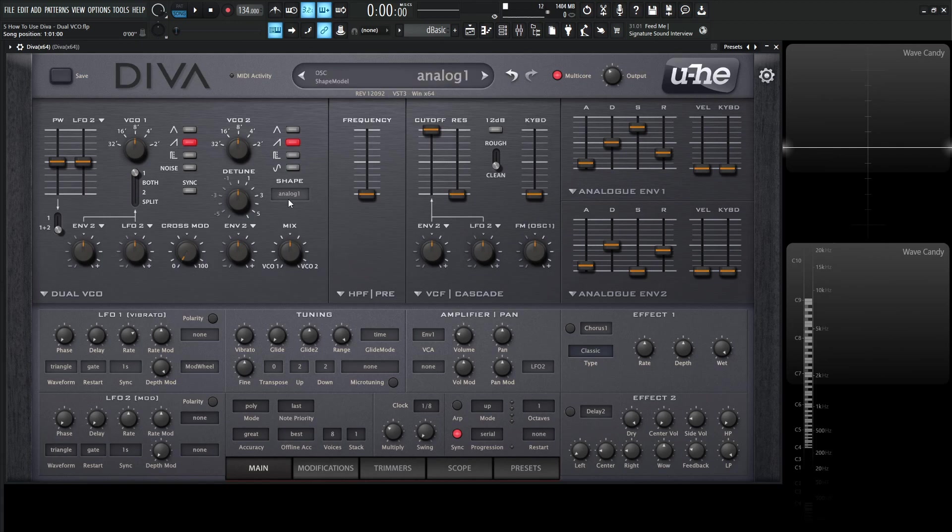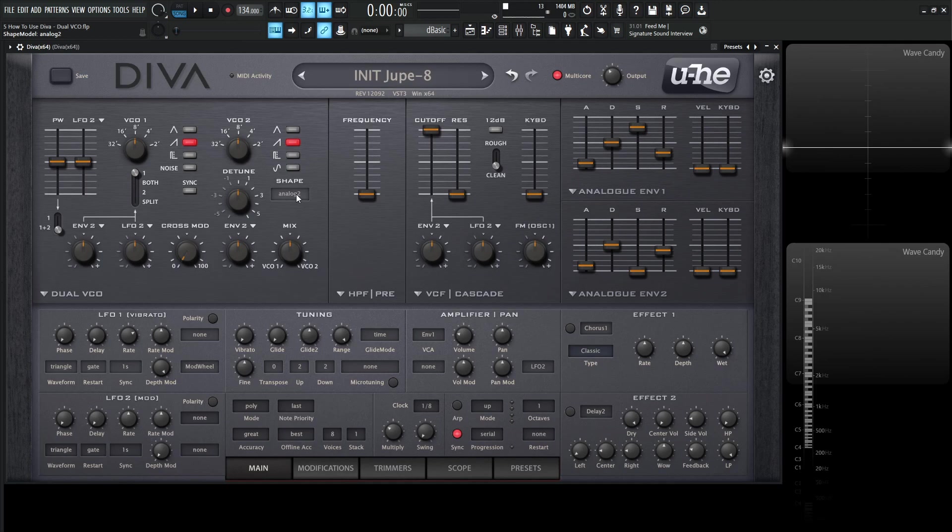Now if you look over here in analog 1, this is going to be modeled after the Roland Jupiter 8. And then if we scroll our mouse wheel up, it's going to go to analog number 2, which is the Roland Jupiter 6. And we also have an ideal mode, which is a different type of waveform that we're going to get to in just a moment.